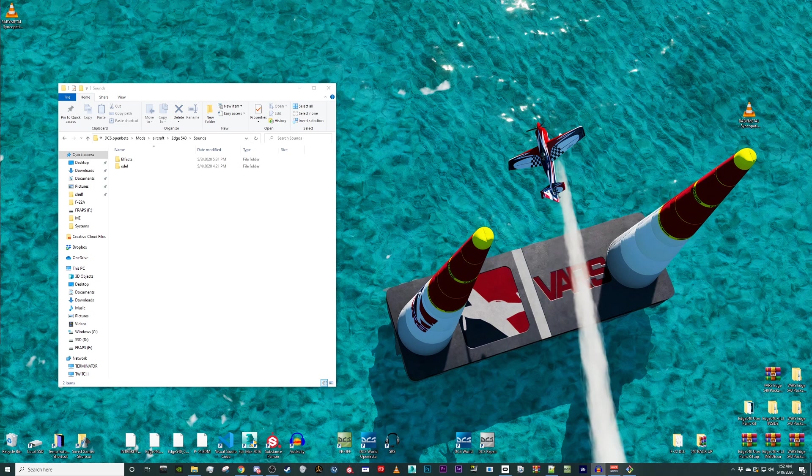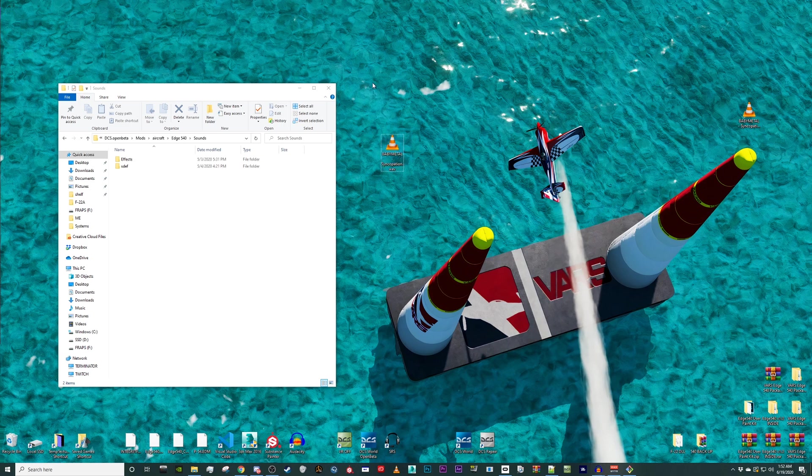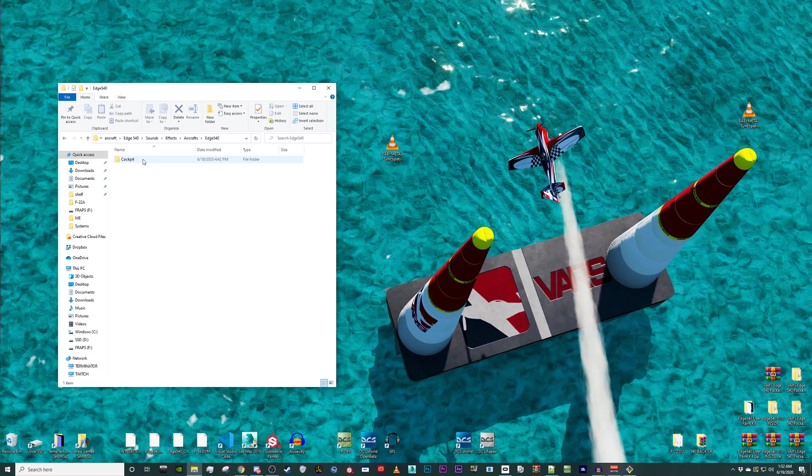In this example, I did not replace any of the default music, but we did add a new song to the mp3 player. First, we will select effects, aircrafts, edge 540, cockpit.